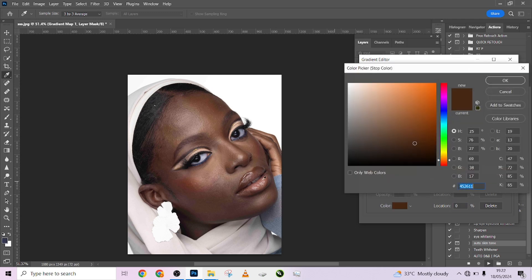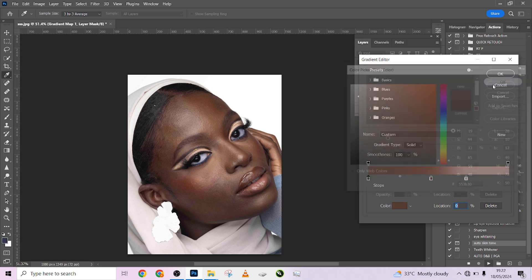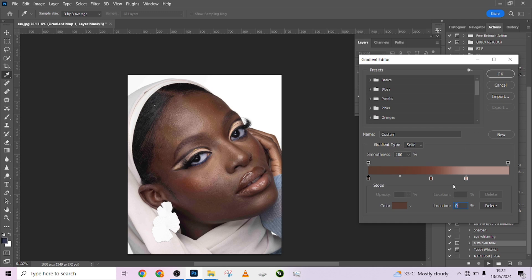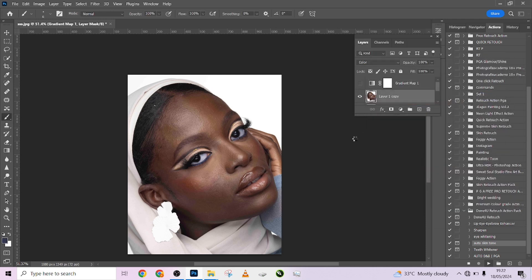Then for the last one, pick the darkest part of your image. I'll be picking it somewhere around here — 33. Copy the brightness, press OK and paste. Press OK. It's going to give you the selection of your skin.